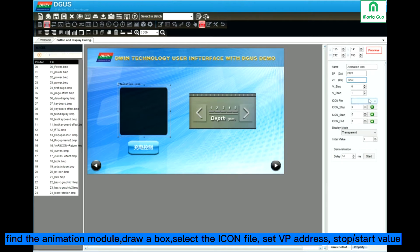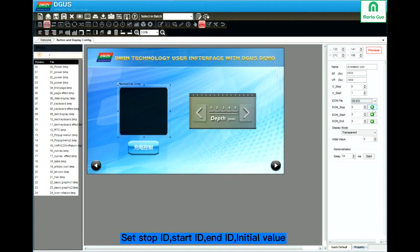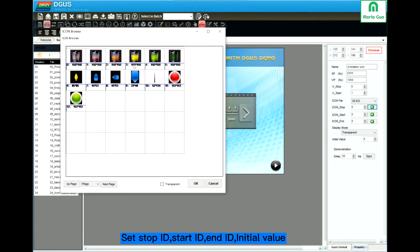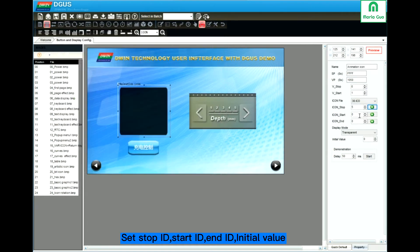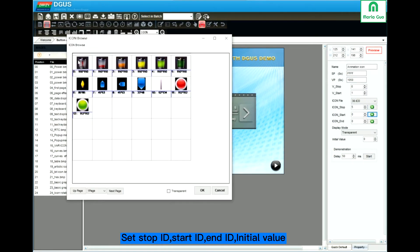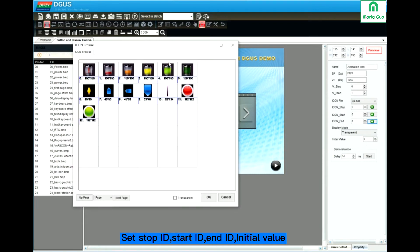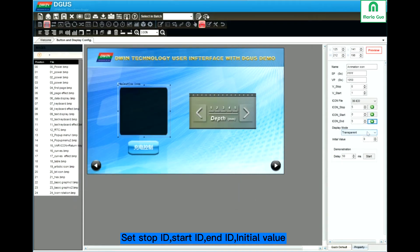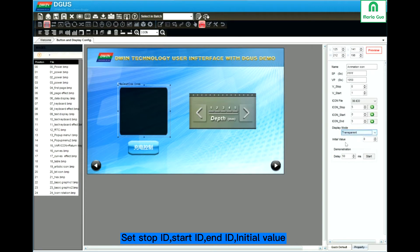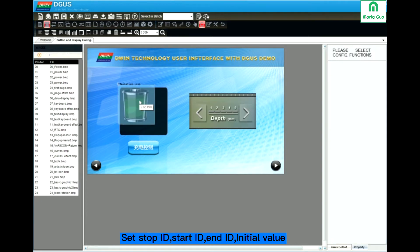Here is 1050, icon 5, 30. Set the stop icon, start icon, end icon. You can also set the display mode. Initial value.